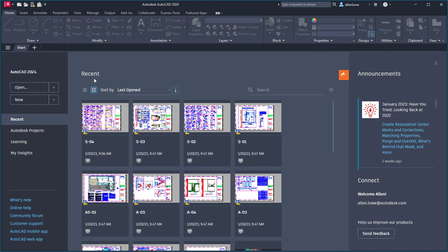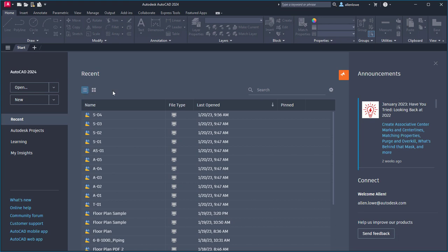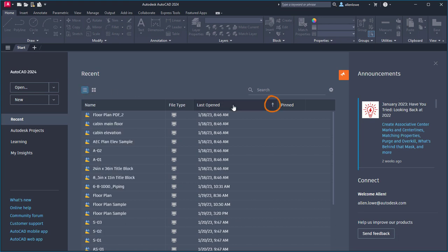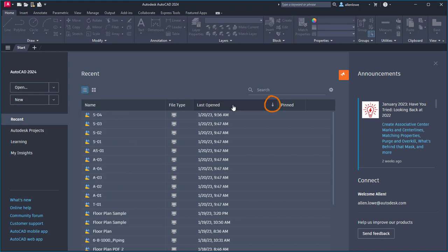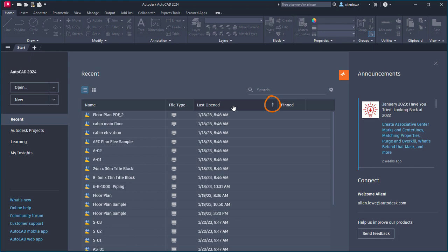I'll switch to the list view and hover over the last opened column. Clicking on the column changes the sort order, and the arrow indicates the direction of the sort.